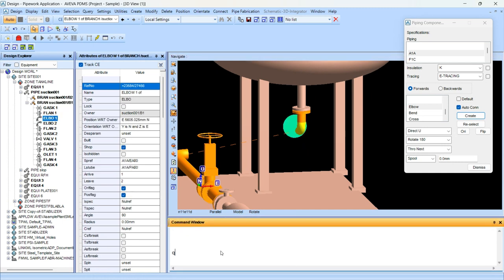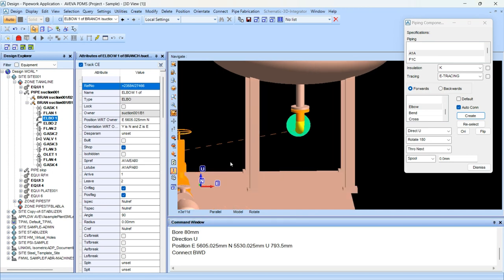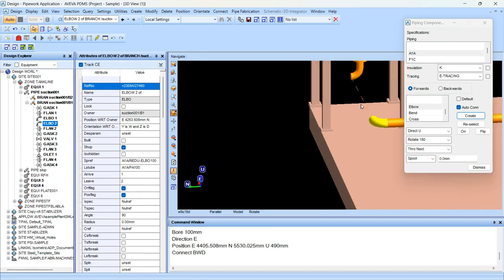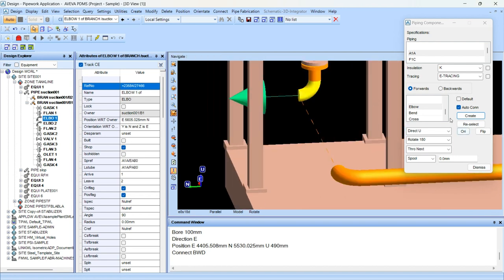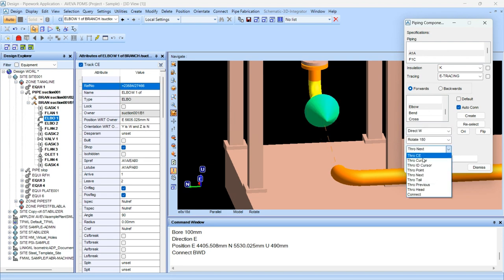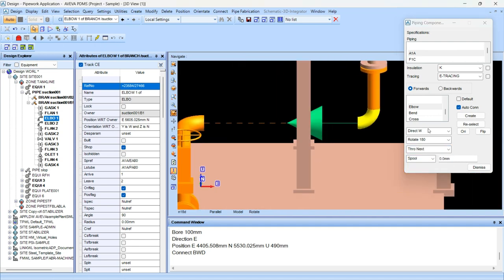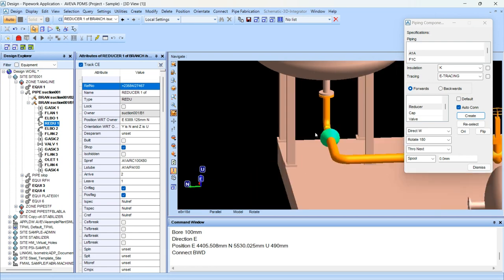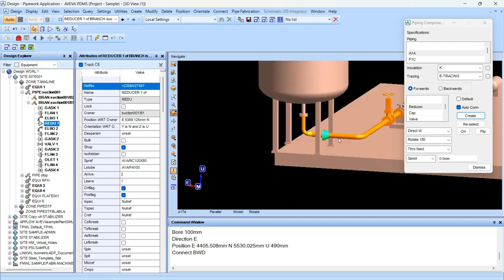We will check its P1 value — that is 80. And the other value is 100, so we have to add a reducer here. In the forward direction, through next, first rotate this in the west direction and through next. Now we will add the reducer — reducer 80 by 100, concentric. We will create this and this line will be connected like this.